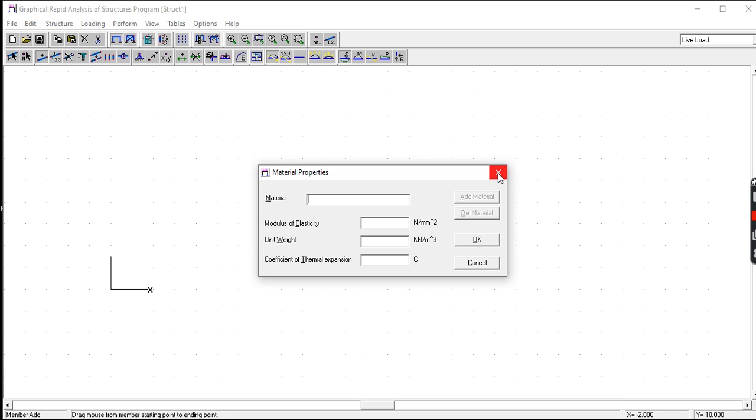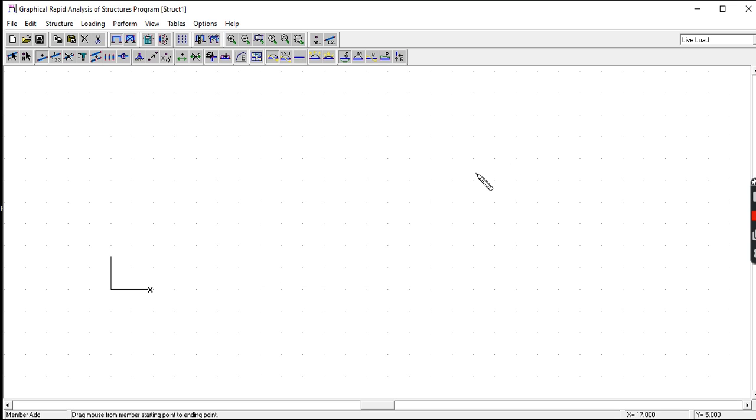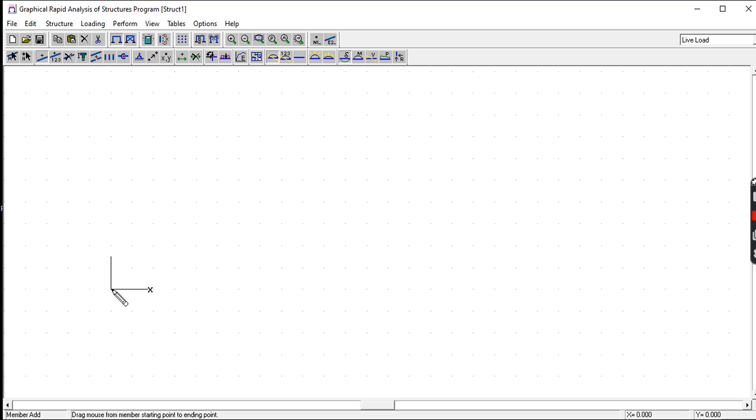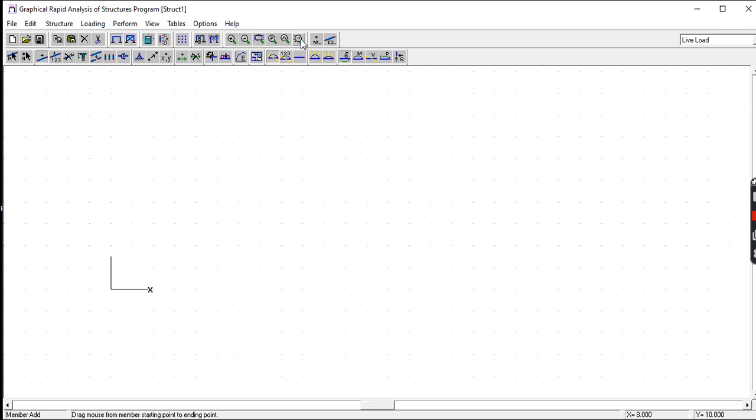This is the global axis, the X and Y axis. If you point the cursor here at the corner, that is zero-zero. At the bottom right corner you can see the zero-zero. So at the bottom, zero-zero, X is zero, Y is zero.